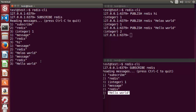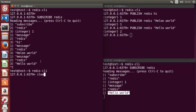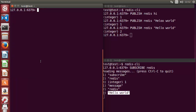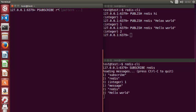Let me close this CLI, reopen and clear the terminal. There is a command called 'psubscribe' which takes a pattern. For example, I can write 'r*' — the asterisk means any publisher publishing on a channel name starting with 'r' will be received.